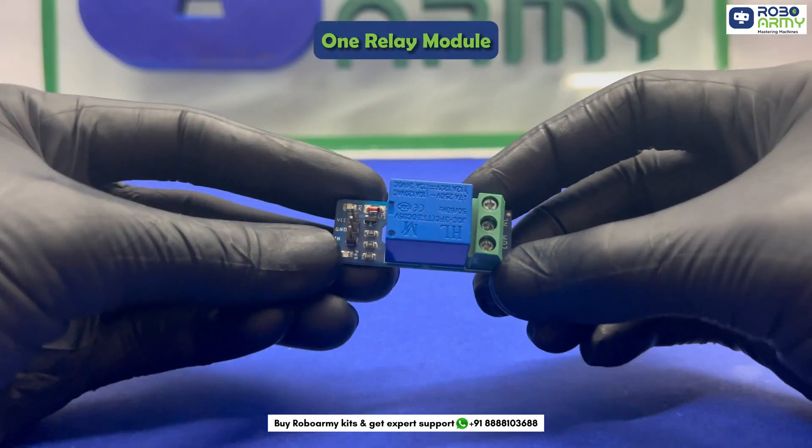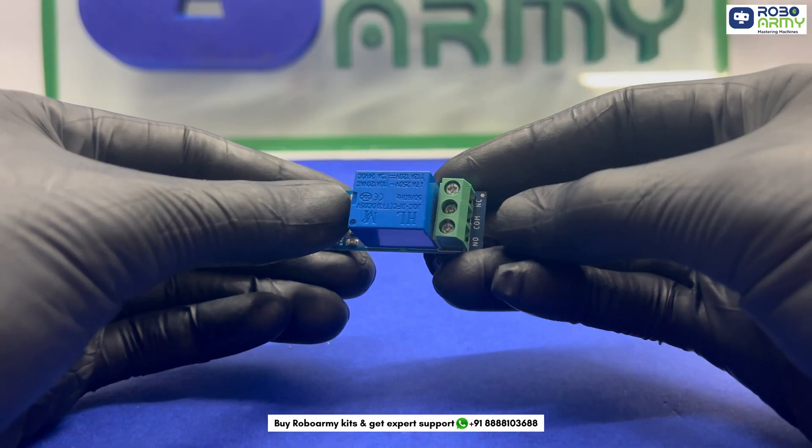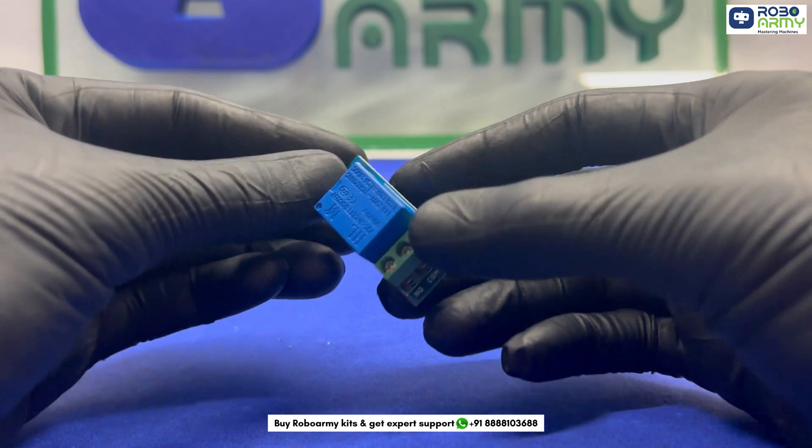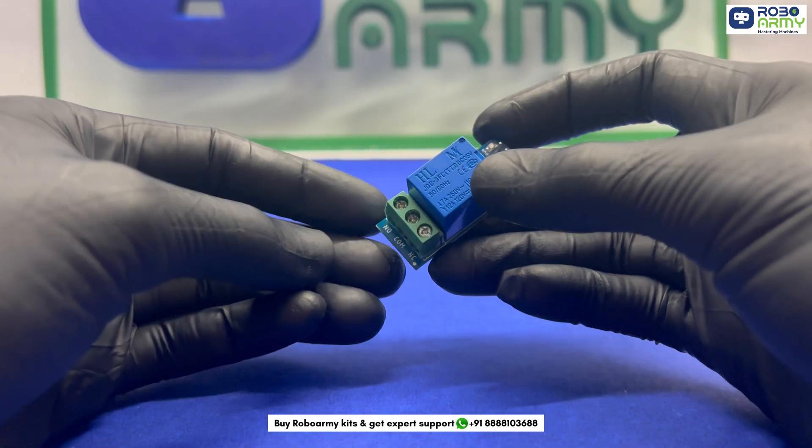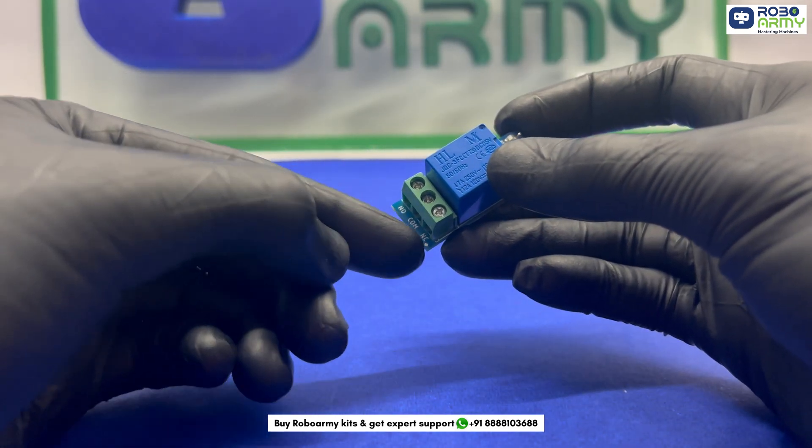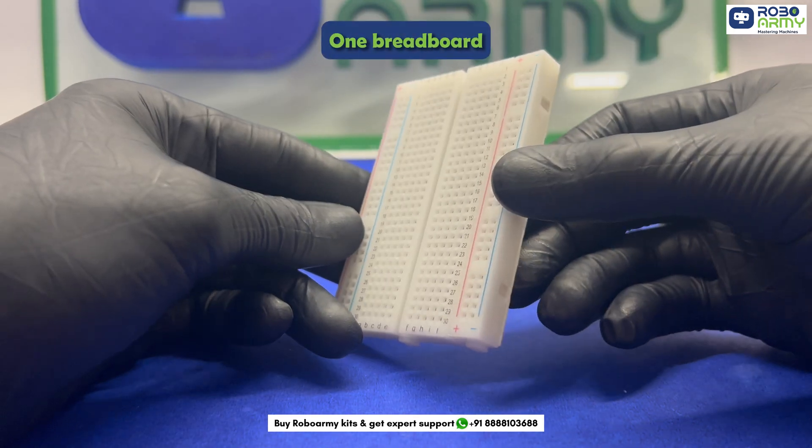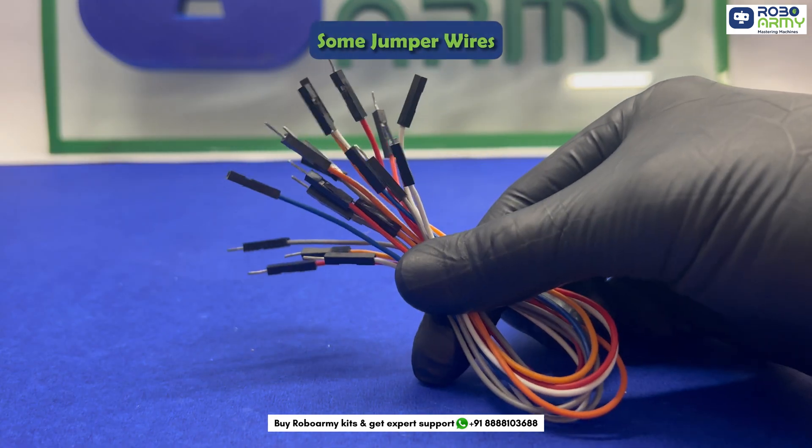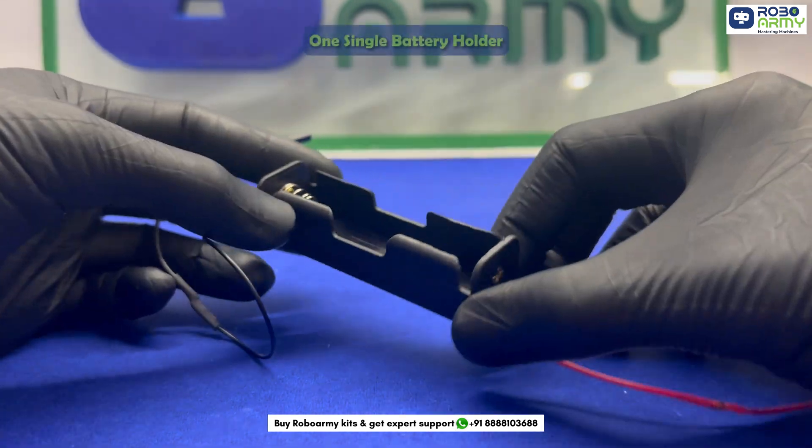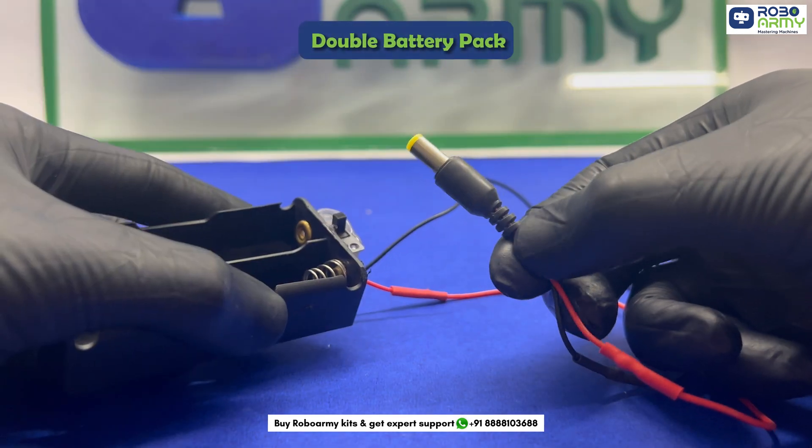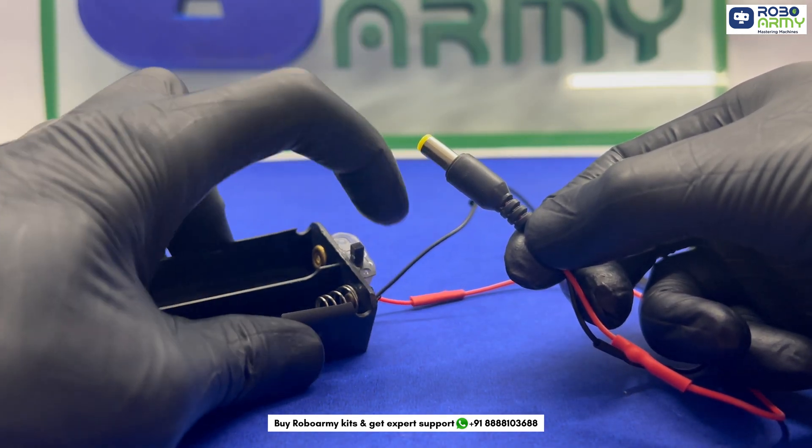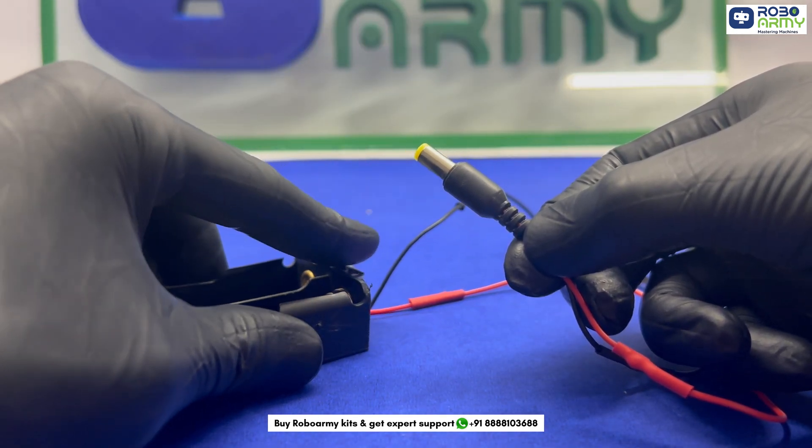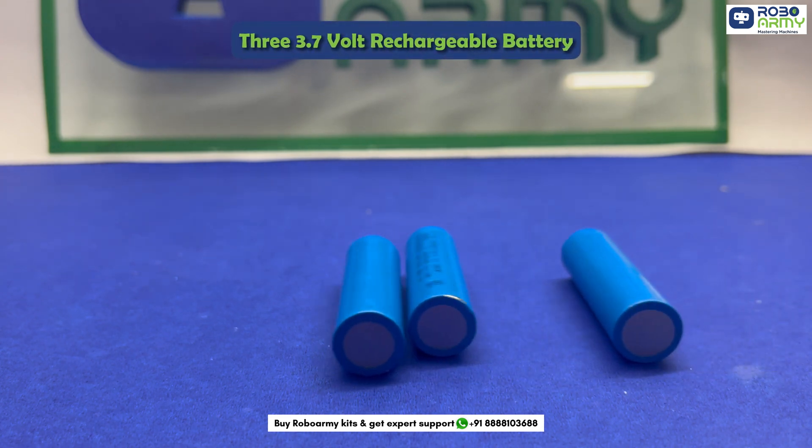One relay module that acts as an electronic switch. It allows us to control high-powered devices such as a fan or a light using Arduino's small power signals. One breadboard, some jumper wires, one USB cable, one single battery holder and also one double battery pack to power the Arduino. Three 3.7V rechargeable batteries.